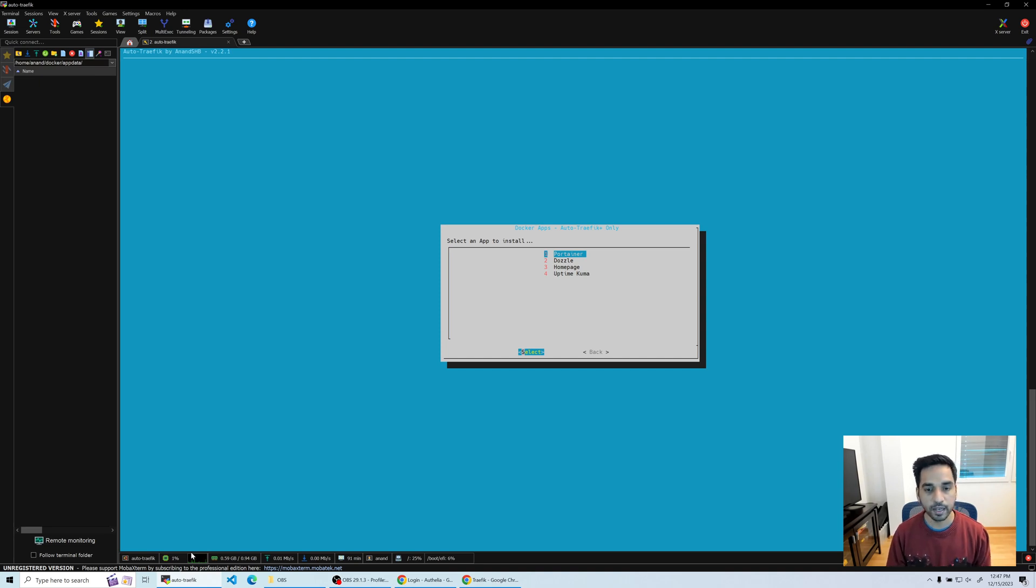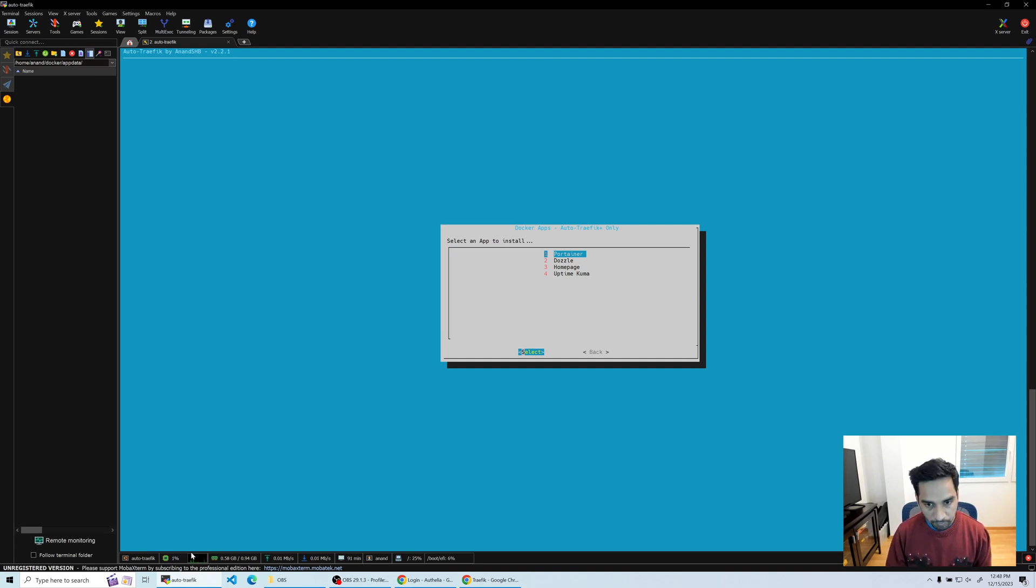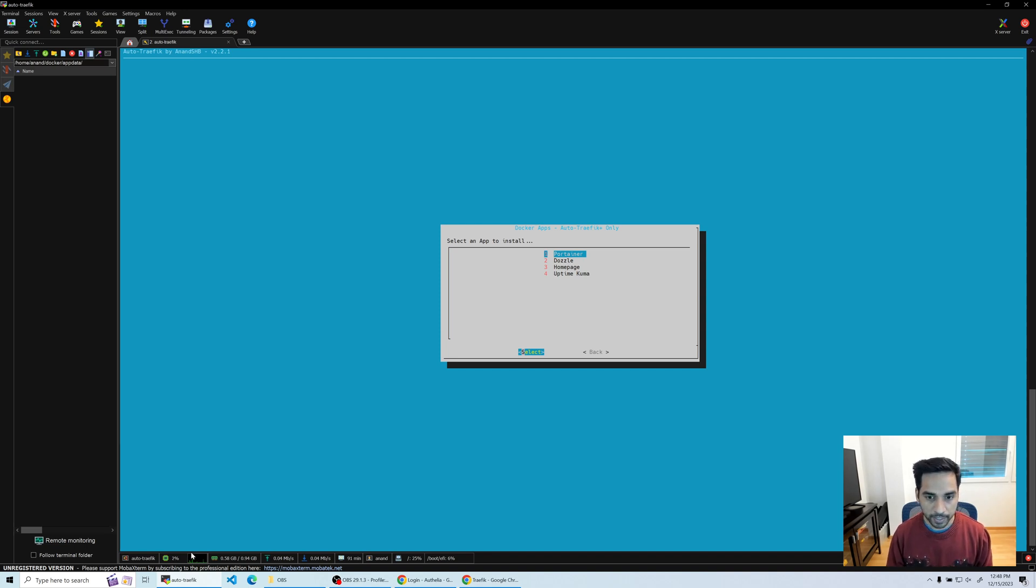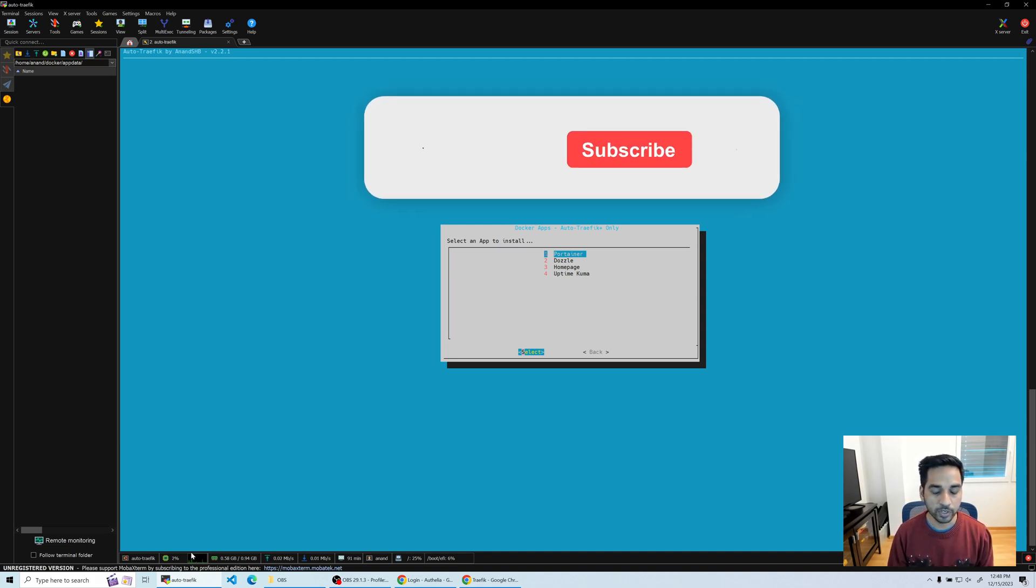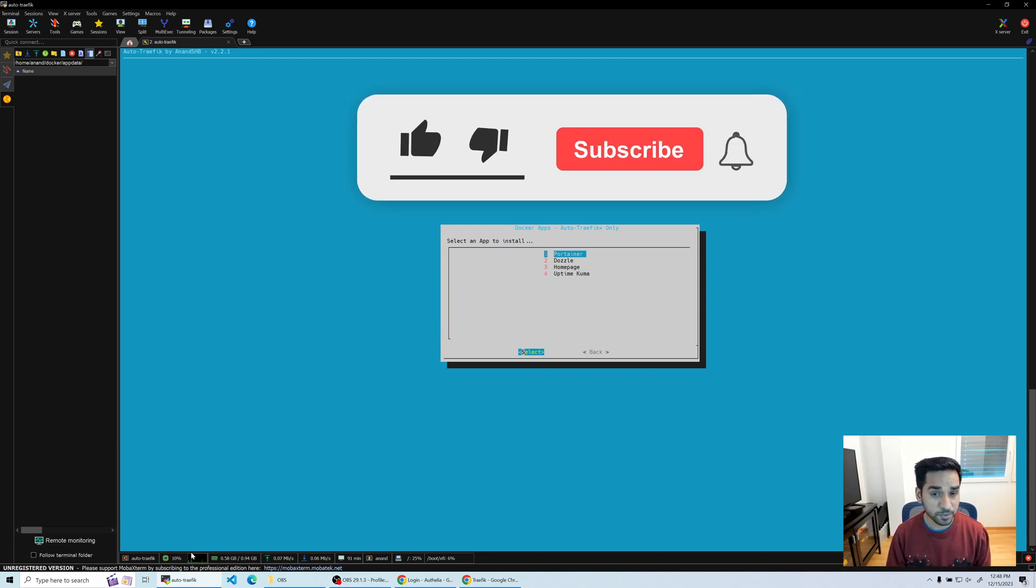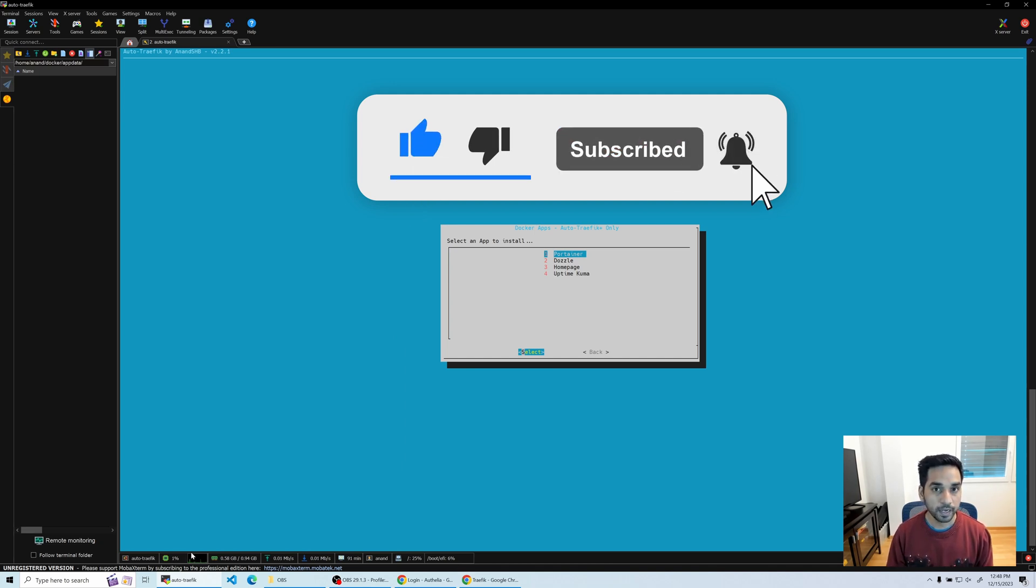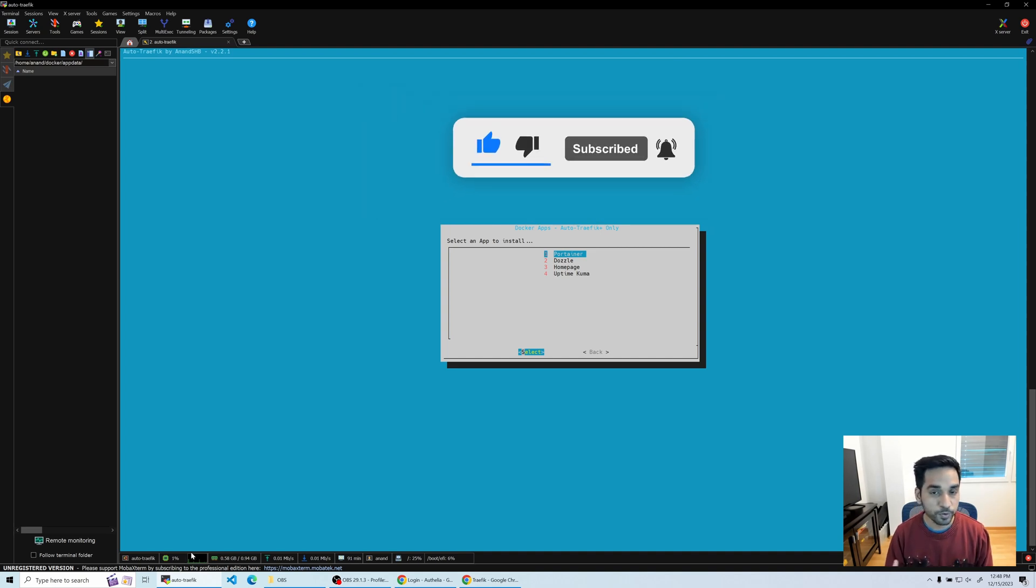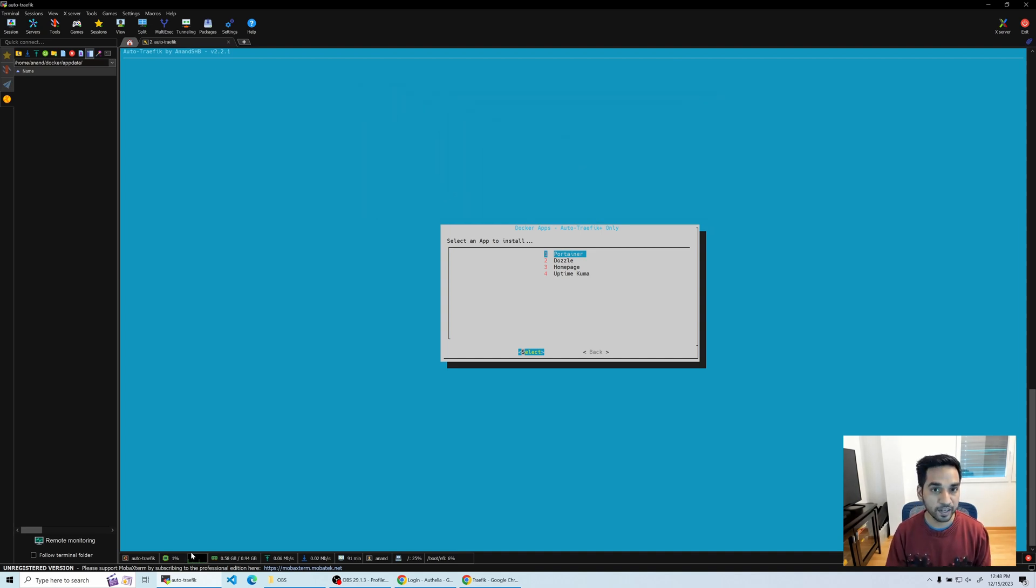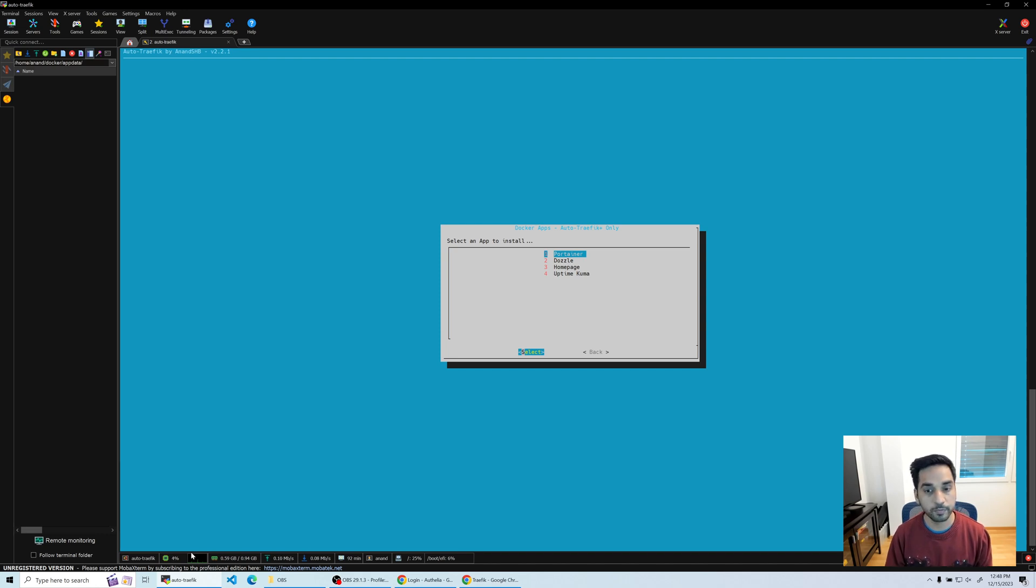So if you haven't subscribed to my channel, this would be a really good time to hit the thumbs up button because it really helps YouTube to pick up my videos and show it to new visitors. Give it a thumbs up and also subscribe to the channel so you get notified when new videos are available.